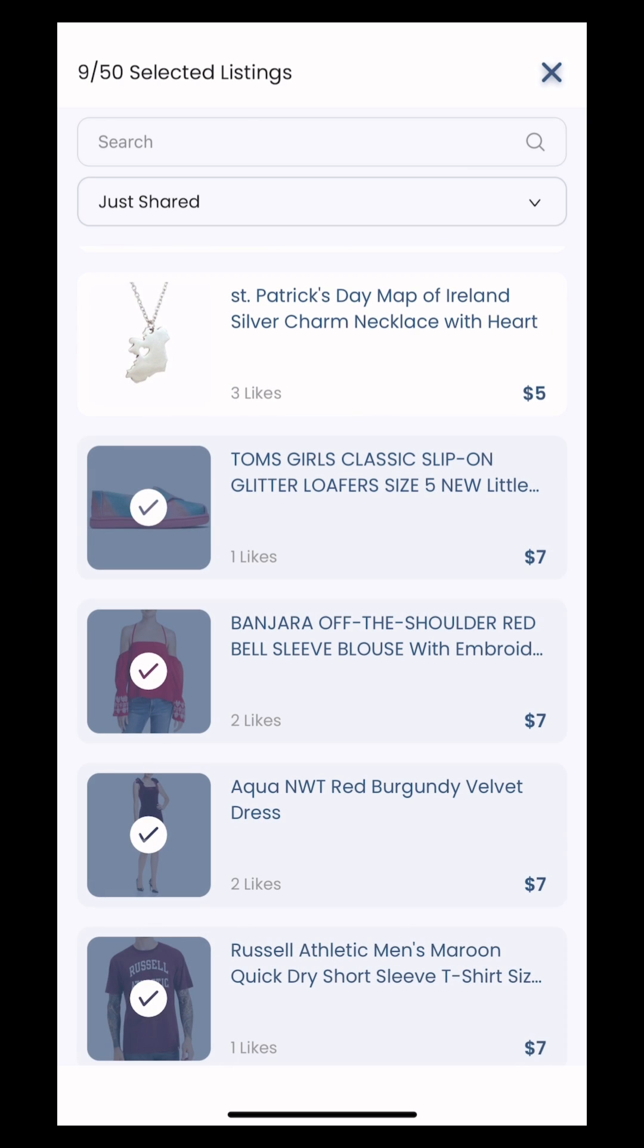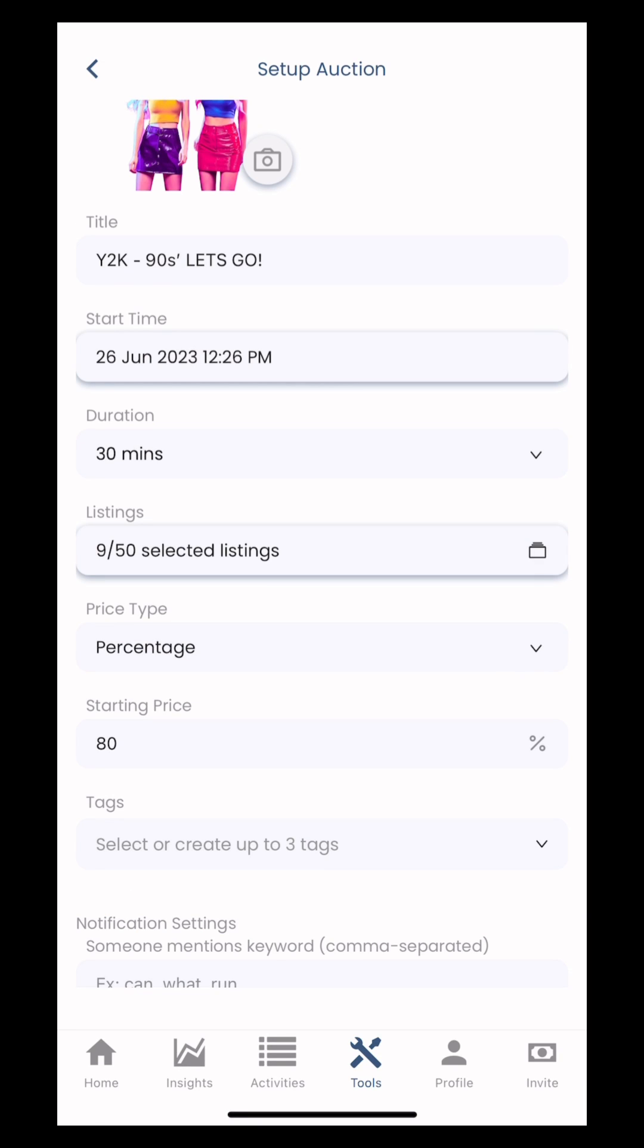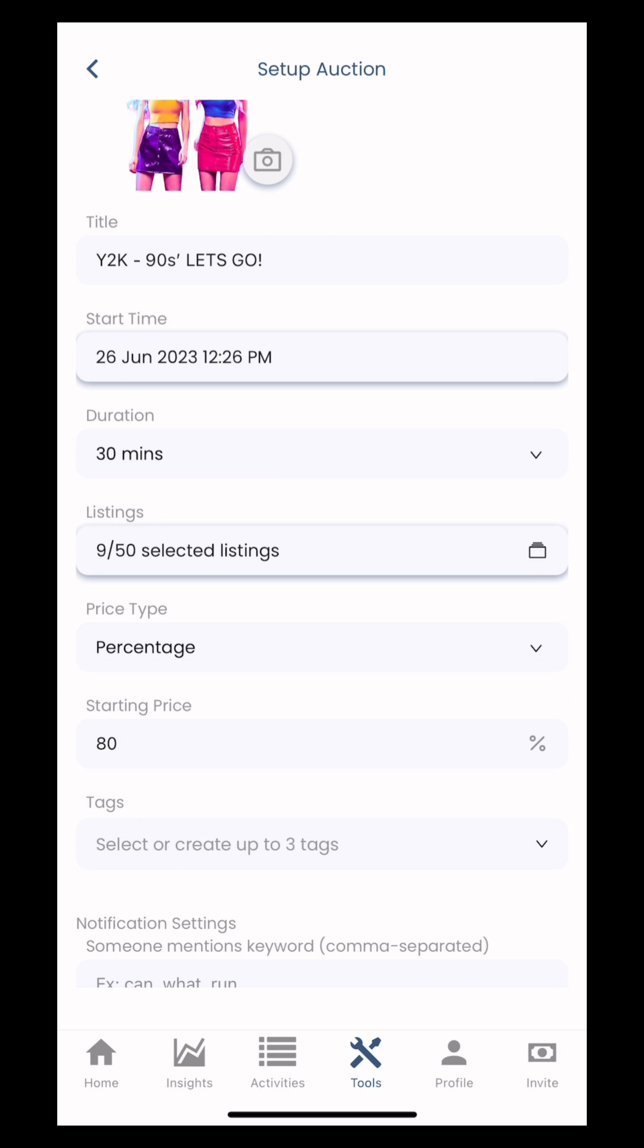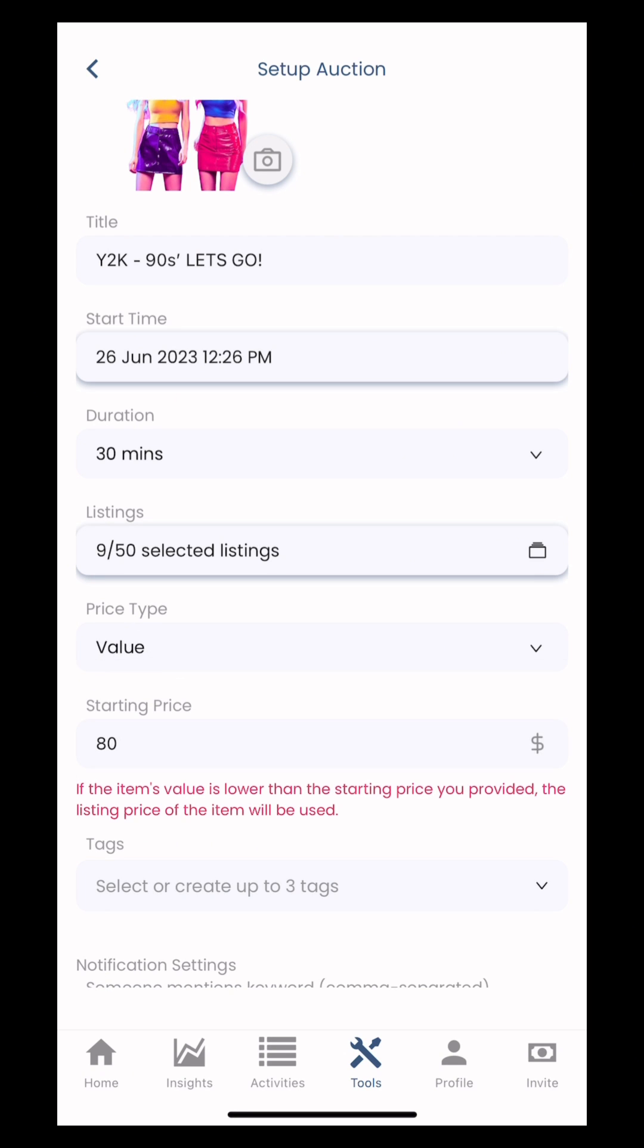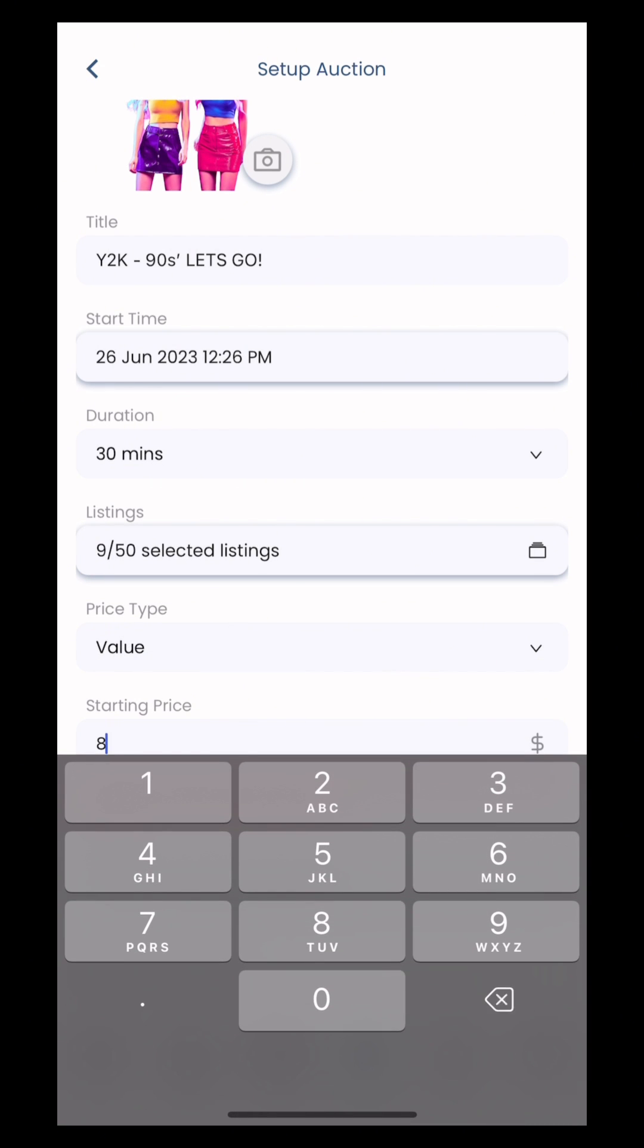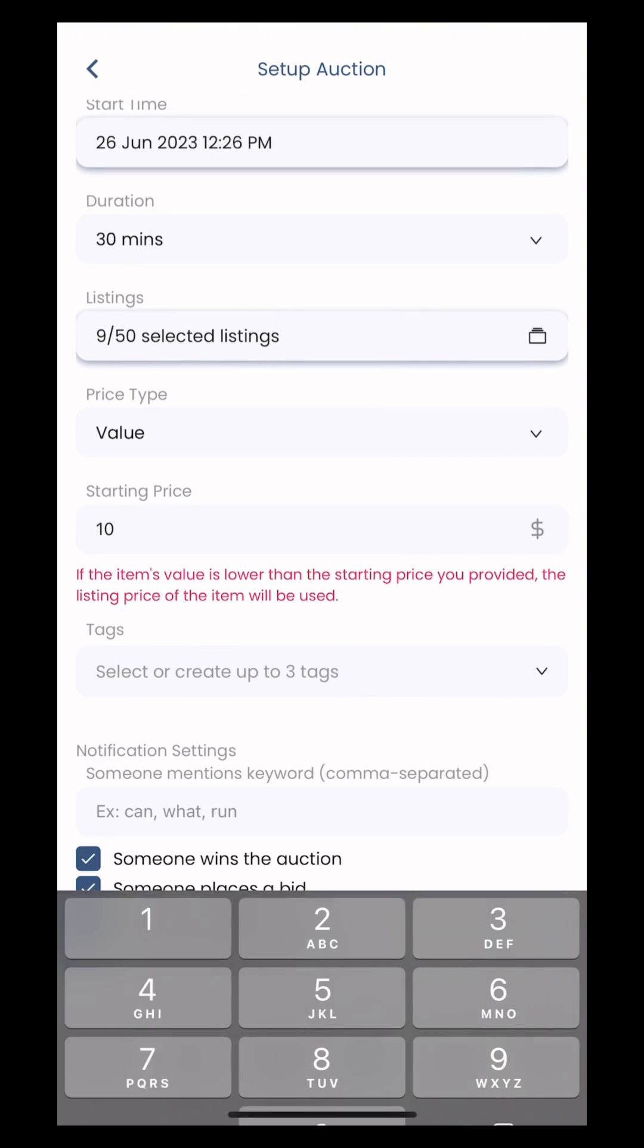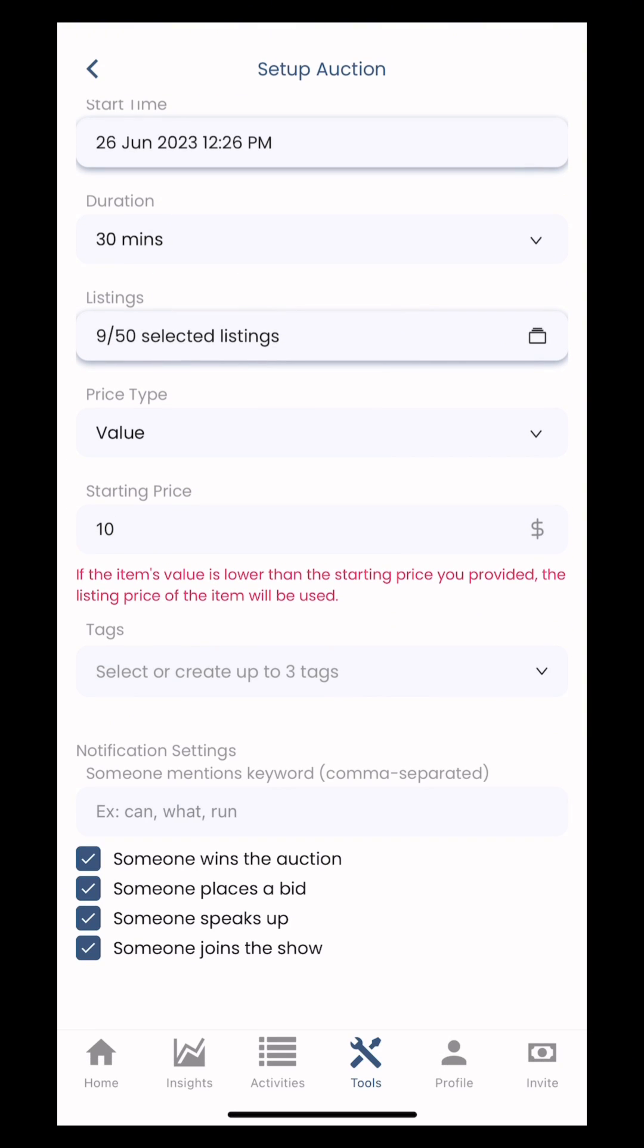From there, percentage or value. Percentage is the percentage off your listing price, and the value is how much you want to actually sell the item for. I want my items to all be ten dollars, so I'm gonna put ten dollars.